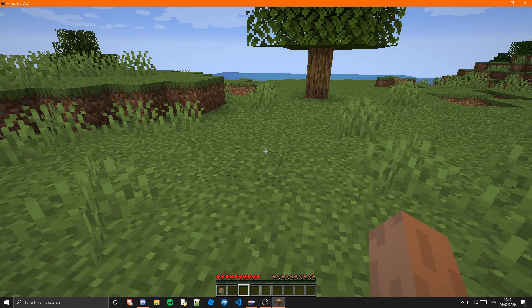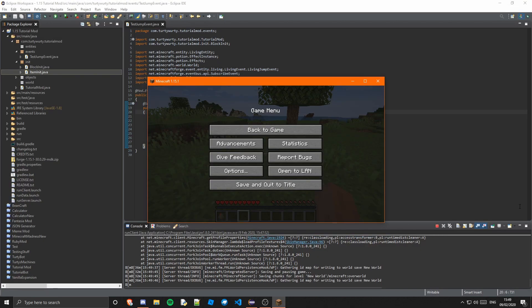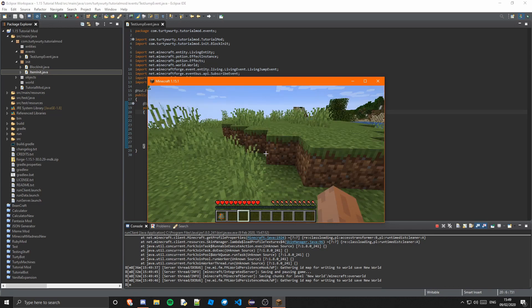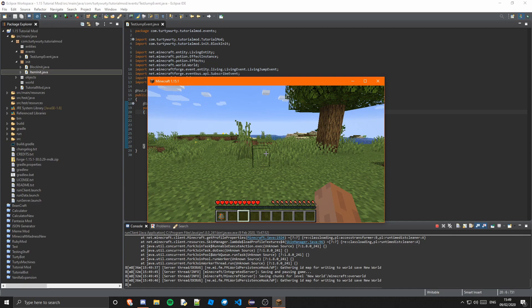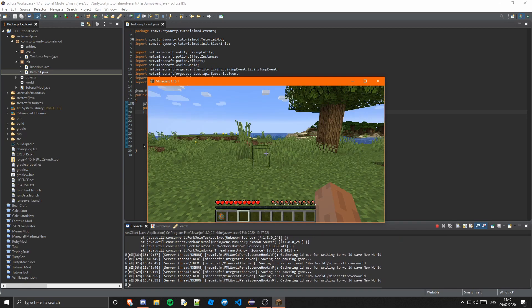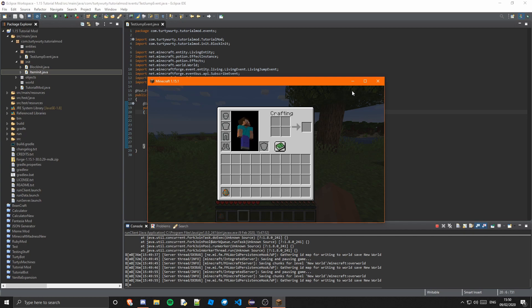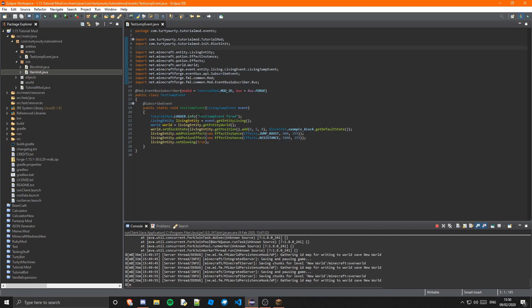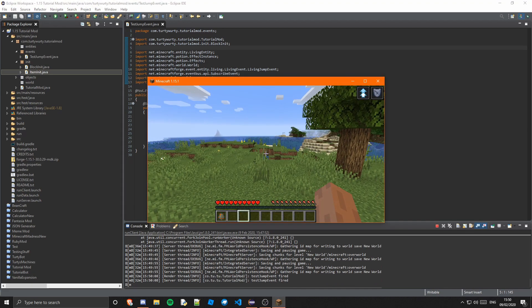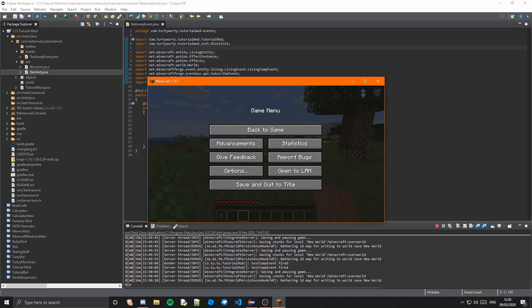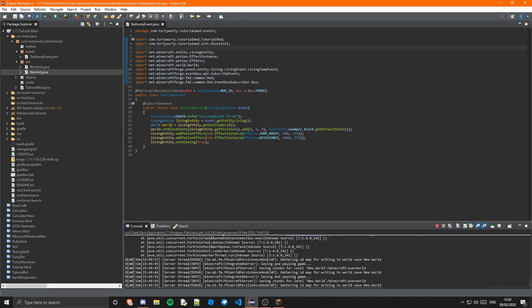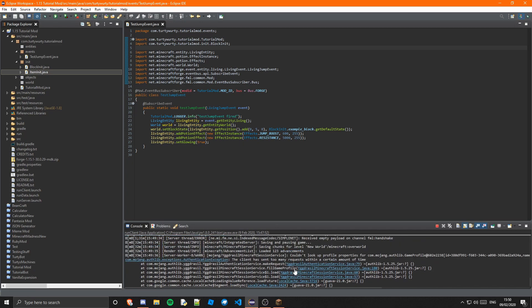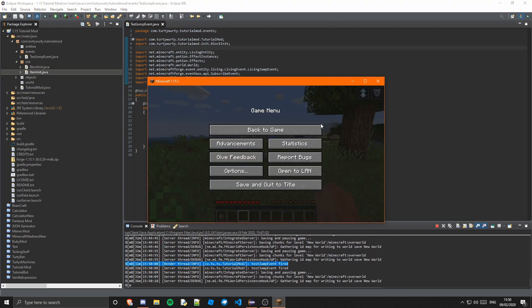We are now in the game. First I'm going to jump, and you should see — if you check the log down here and also check the top right of my screen — I should get an effect up here and it should say 'Test jump event fired' down here. As you can see, I get jump boost and resistance. It said 'Test jump event fired.' I'm not sure why it fired twice — it fired on the client and the server.